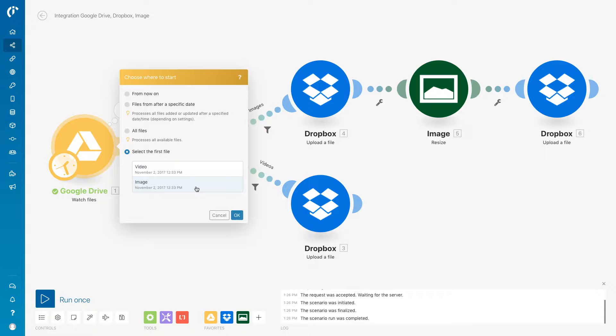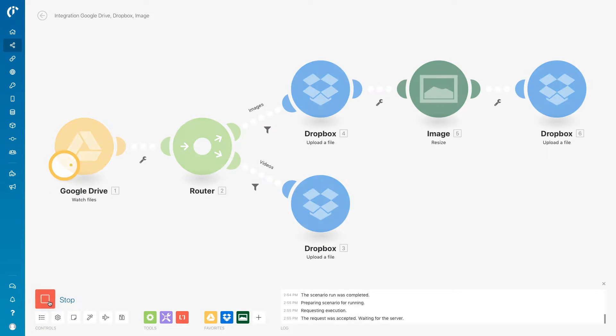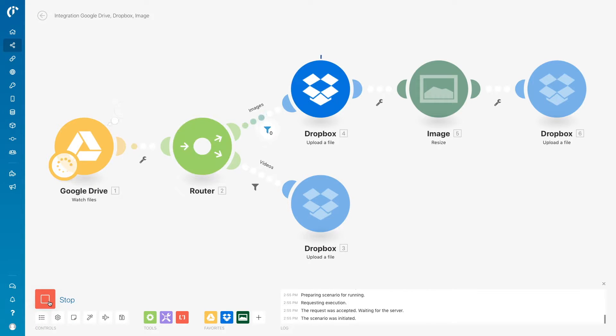There are several options to choose from. Manually, select the file from which you want to start from. Now, when you start the scenario, you can watch the data flow inside the scenario.